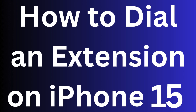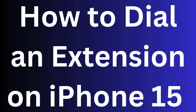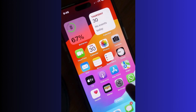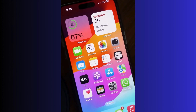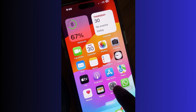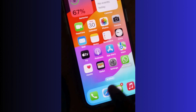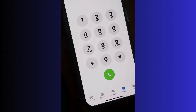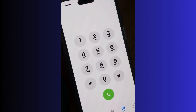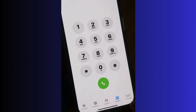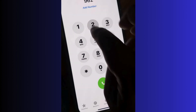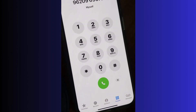How to dial an extension on your iPhone 15. To dial an extension on your iPhone 15, go to your phone app. From the bottom right corner, tap on the keyboard keypad, and if you remember your number, dial it first.